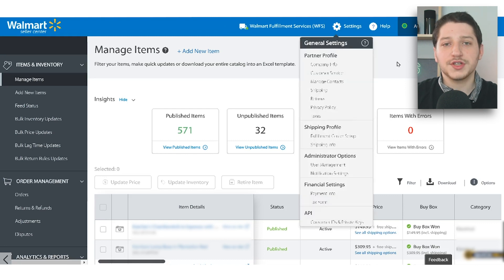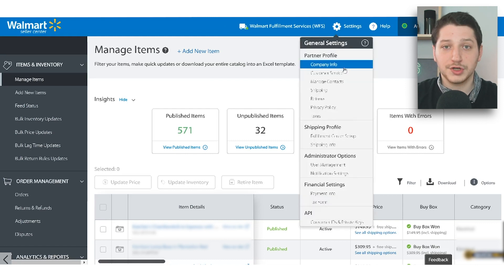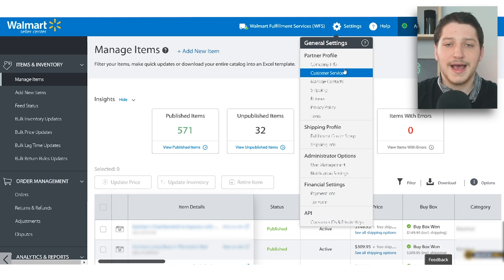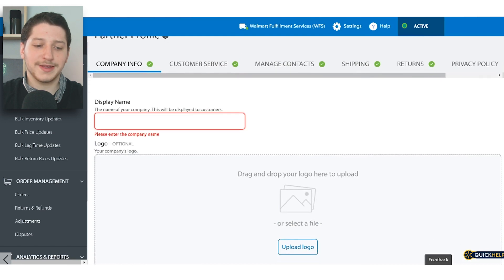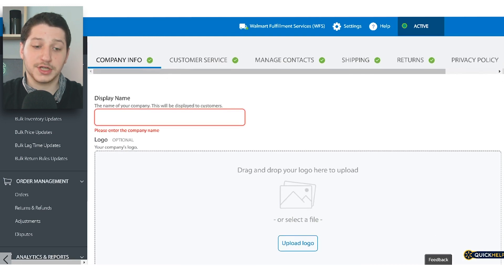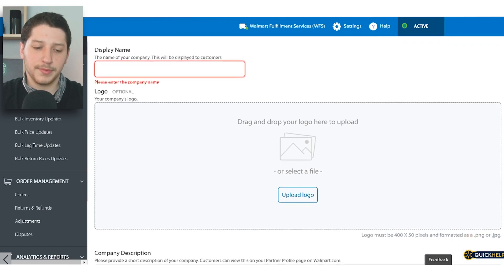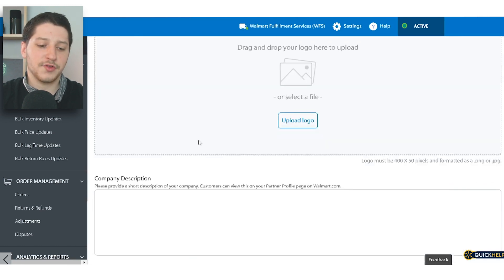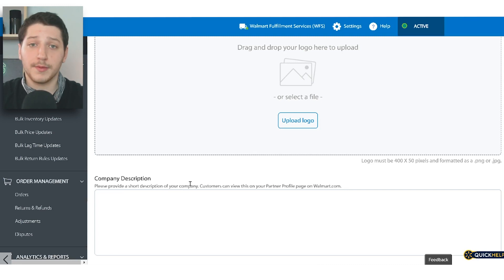All four stages are basically just setting up your basic company information. The first thing you need to do is set up your company info — just put in everything about your business. You'll need to put in your display name, which is the name that buyers are going to see. You can also put in a logo, but that's optional. And after that, you're just going to put in a company description, which is a brief description about your business.